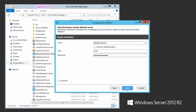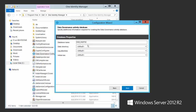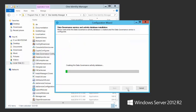Can you have a separate database for data governance and a separate database for One Identity Manager on different platforms? I believe they have to be on the same platform — whichever platform you're running for your One Identity Manager database, that same platform has to be your DGE activity database as well. Here is where I name my activity database — I'll remove the default and add 'activity' in the name so I know it's the activity database. I won't change anything else and will go next.